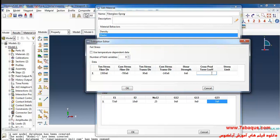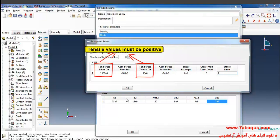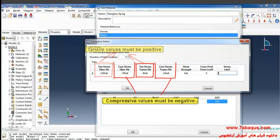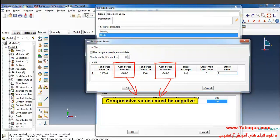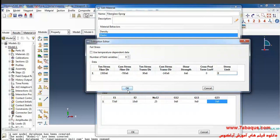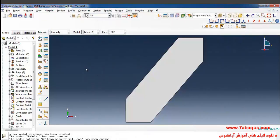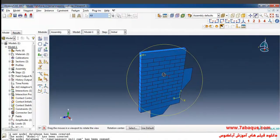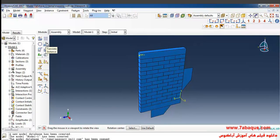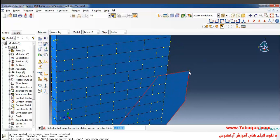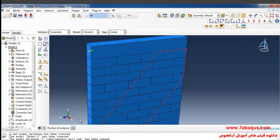I will enter these quantities as 0, 0. In all cases tensile values must be positive and compressive values must be negative. Click OK. In the next step I will click on translate instance, select FRP — first I'll select this point, then this one, and click OK.